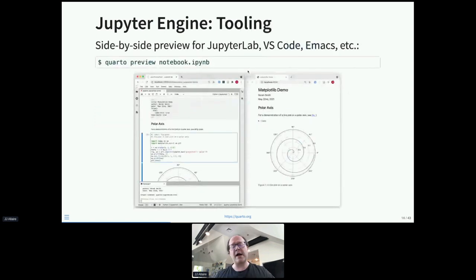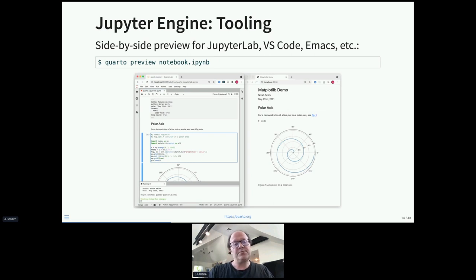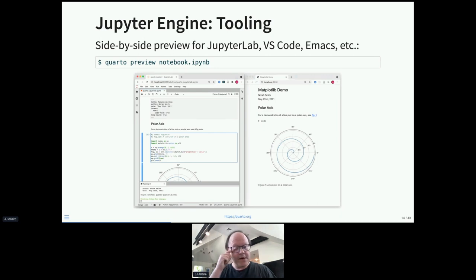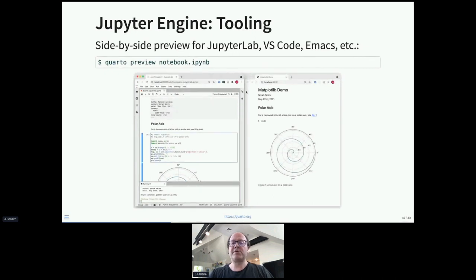In terms of tooling: if you're using JupyterLab or Jupyter Notebook, you can easily load it up, then run 'quarto preview' and you'll have a live preview. As you work with your notebook in JupyterLab or VS Code and save it, the rendered representation will update in the browser.